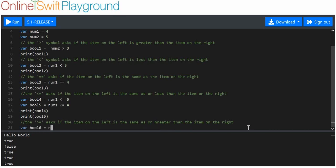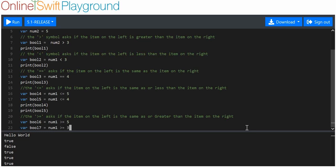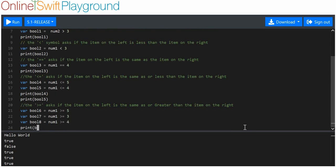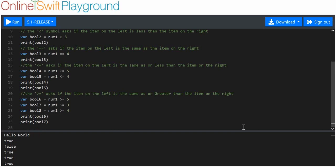We'll say boolean six is equal to number one greater than or equal to five. We'll say variable boolean seven is equal to number one greater than or equal to three, and variable boolean eight is equal to number one greater than or equal to four. Then we'll print boolean six, boolean seven, and boolean eight.